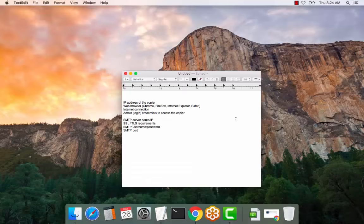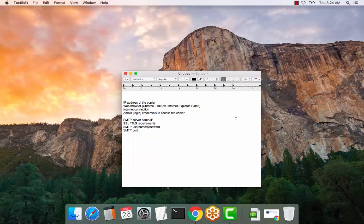Hello, we are going to review the SMTP or scan to email setup on a Canon copier. There are a number of things that you need to do this.